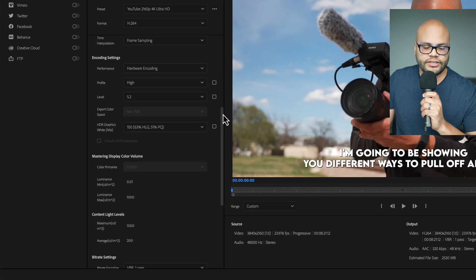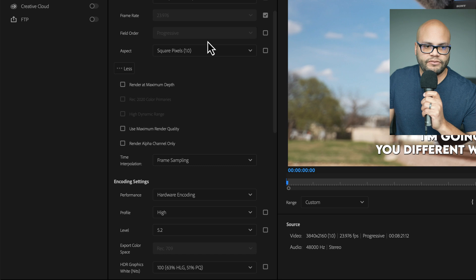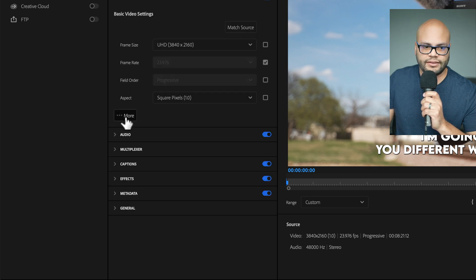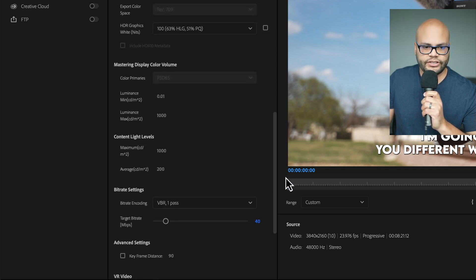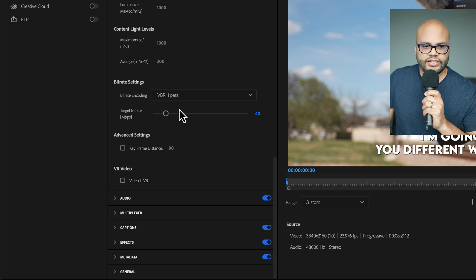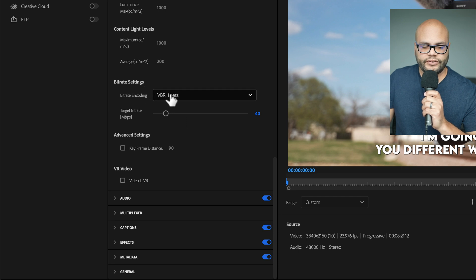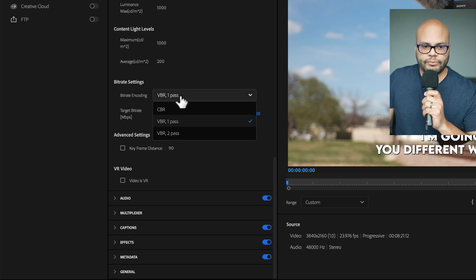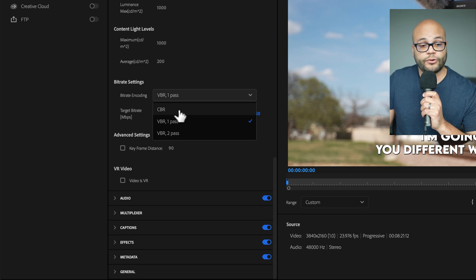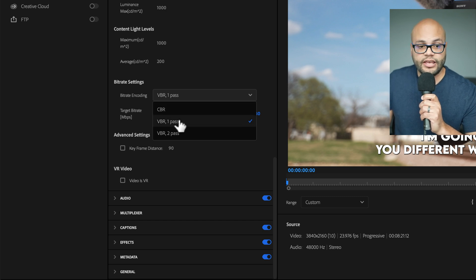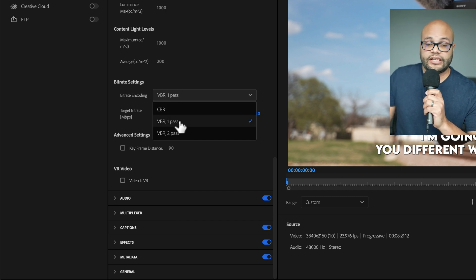So if I go down here, by the way, if you don't see any of this, it's because I've hit the more button. So if I go down here, underneath bitrate settings, we have a drop-down menu of CBR and VBR. CBR stands for constant bitrate. VBR stands for variable bitrate.